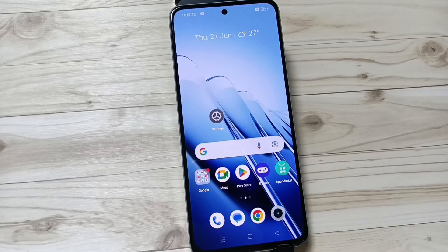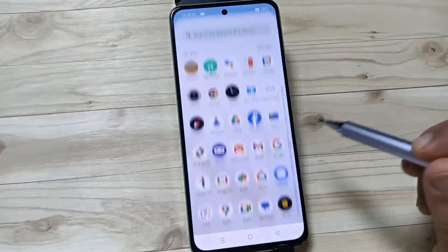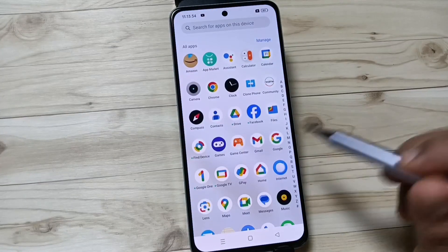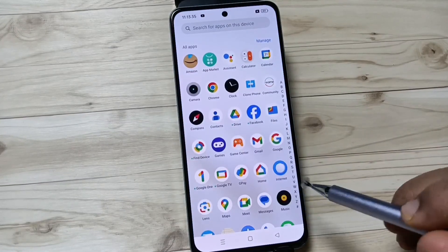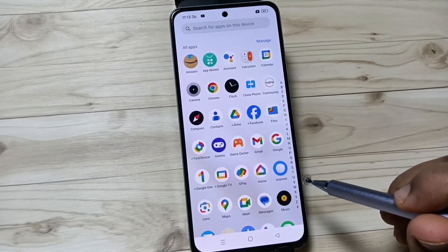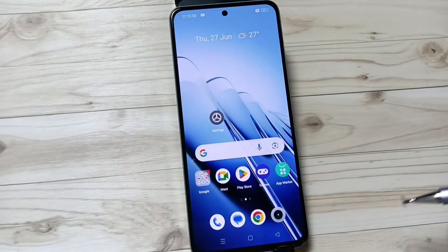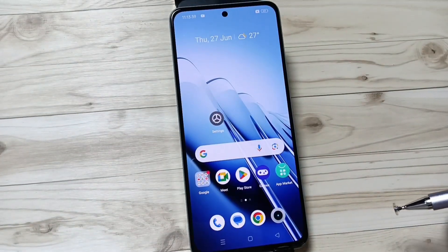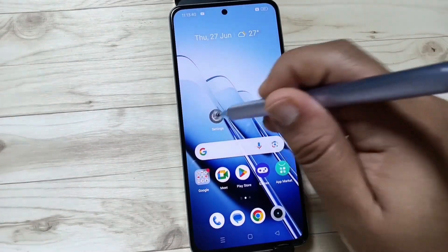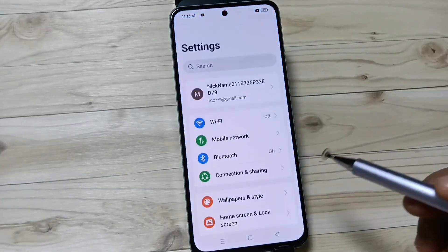Hello friends, welcome to my YouTube channel. Today in this video I am going to show you how to change the ringtone in this device, or how to customize the ringtone in this device.